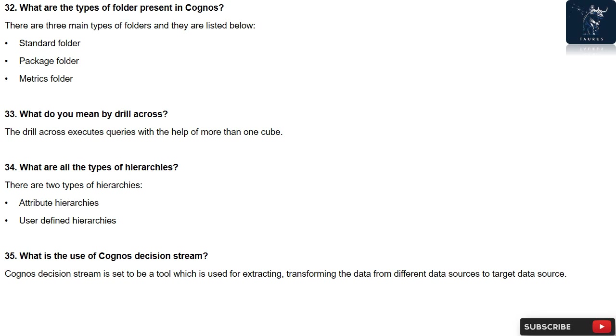Question 35: What is the use of Cognos Decision Stream? Cognos Decision Stream is set to be a tool which is used for extracting and transforming the data from different data sources to target data source.